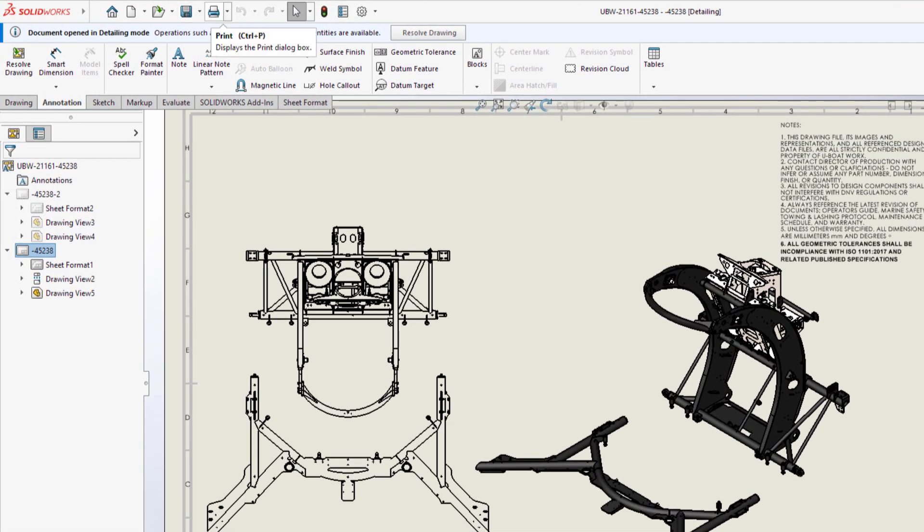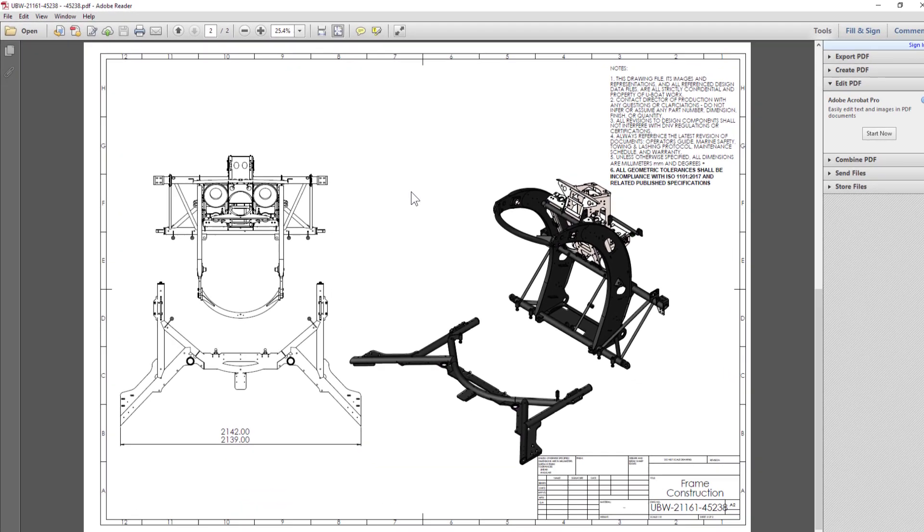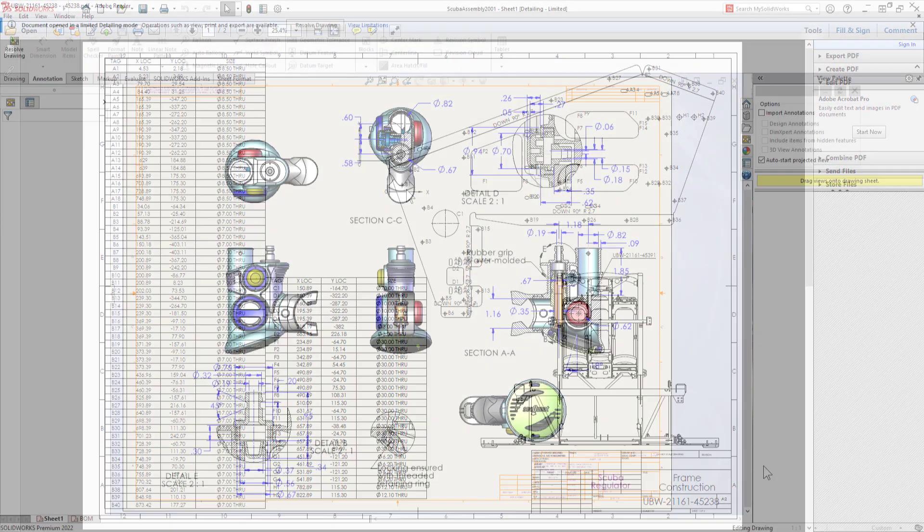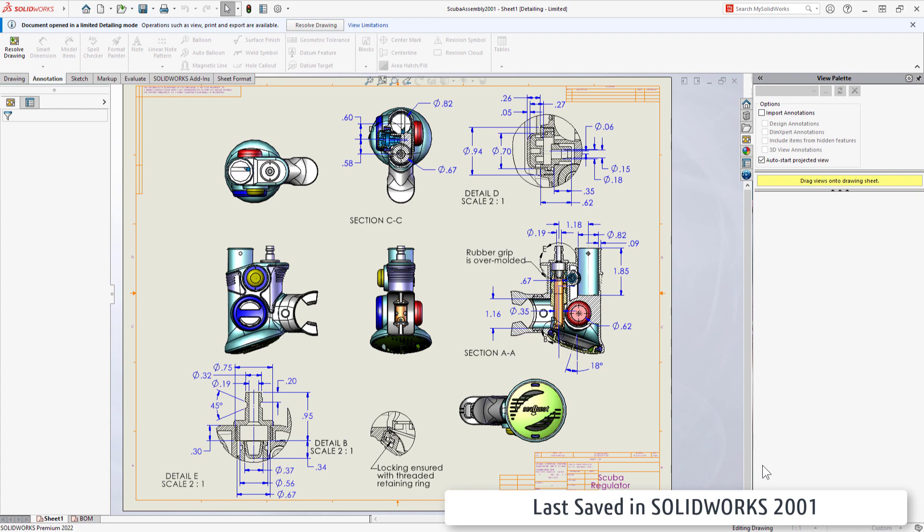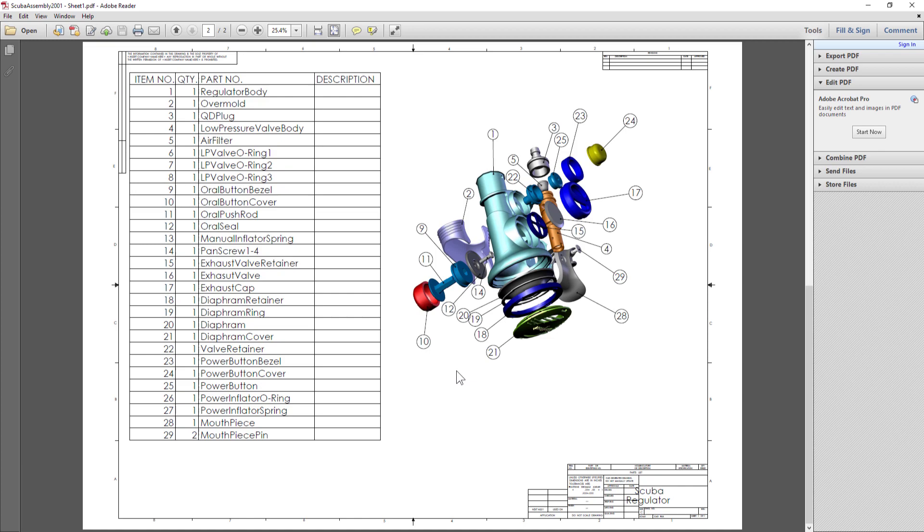What about older drawings that haven't been accessed in years? In 2022, SOLIDWORKS has extended the ability to open any prior version drawing right to detailing mode. This is great because you'll always be able to open a drawing even if you don't have the referenced models.